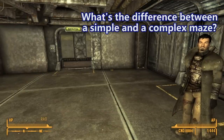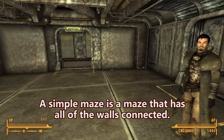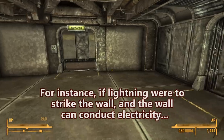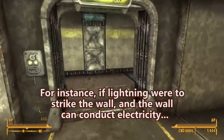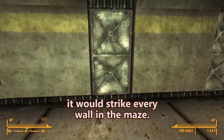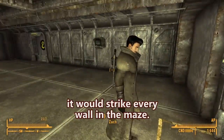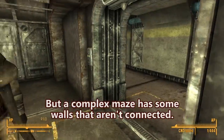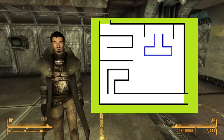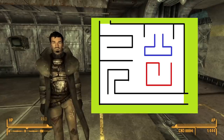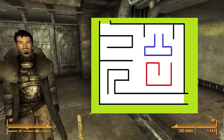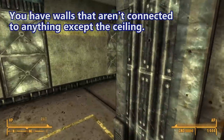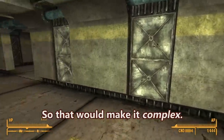What's the difference between a simple and a complex maze? A simple maze is a maze that has all of the walls connected. For instance, if lightning were to strike the wall and the wall can conduct electricity, it would strike every wall in the maze. But a complex maze has some walls that aren't connected — like a cubicle or a floating T-intersection in the middle, walls that aren't connected to anything except the ceiling. So that would make it complex.